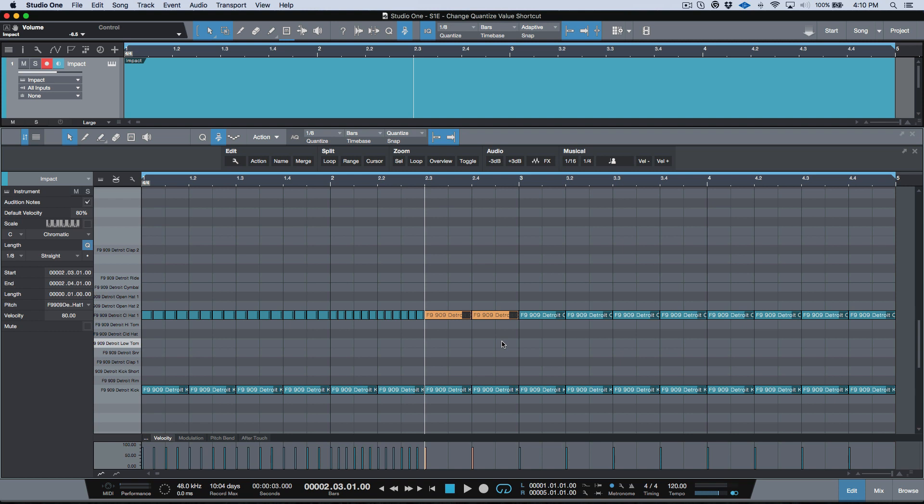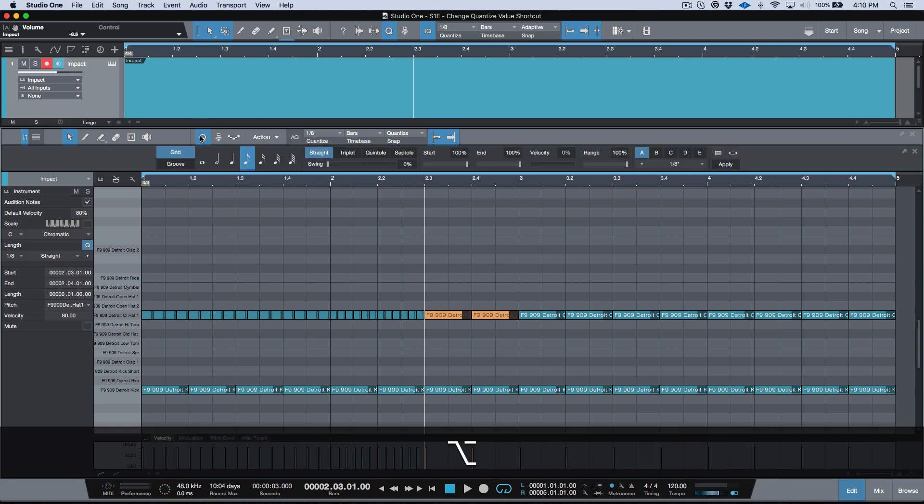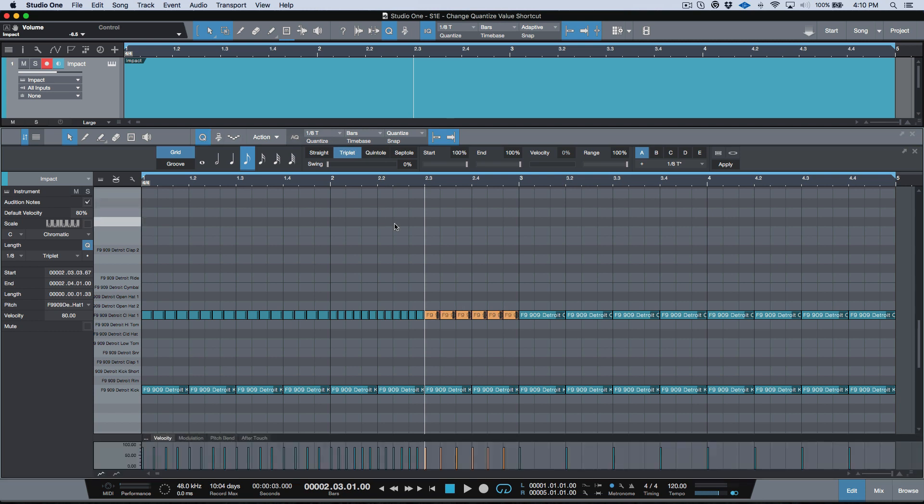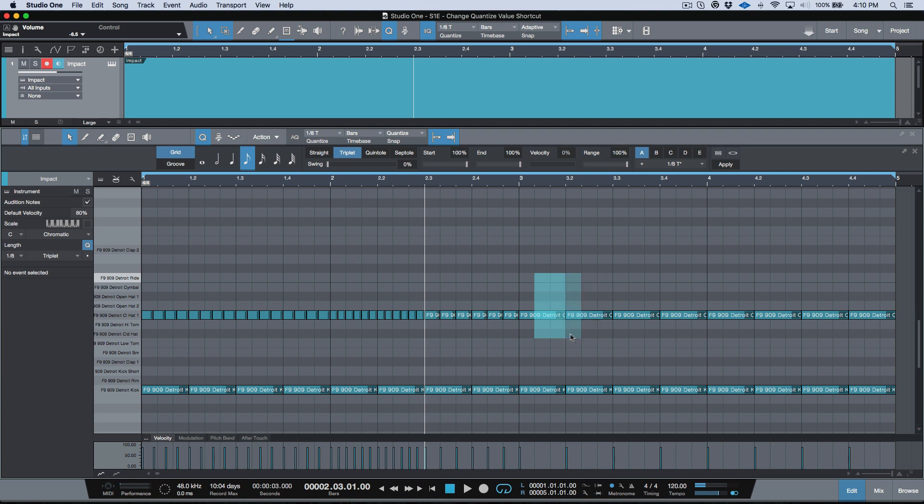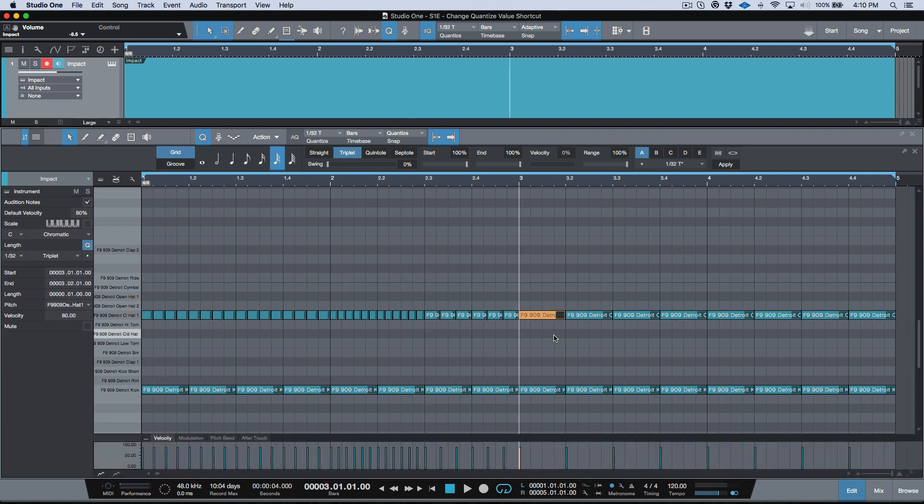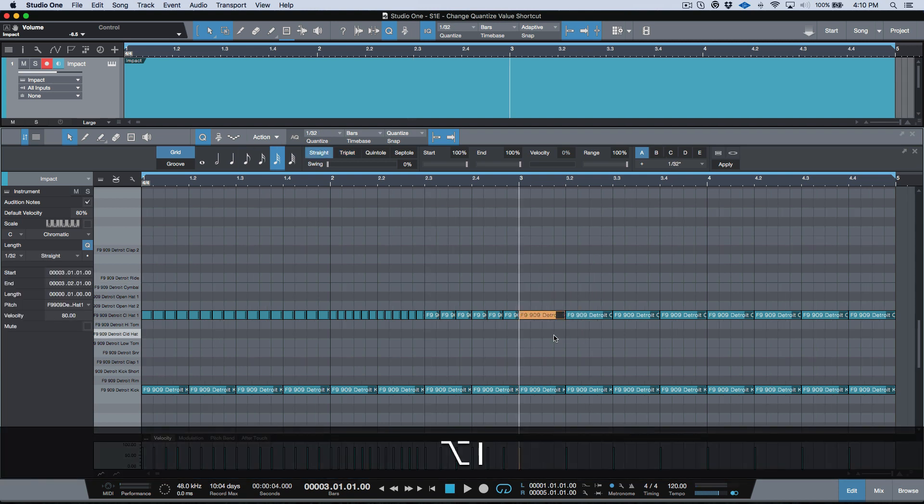Or I could just change to, let's open this so we can see exactly what's happening, I could change to triplets and now I could split a grid very easy. And why don't we just do a bar of 32nd notes over here. We want those to be straight, split a grid.